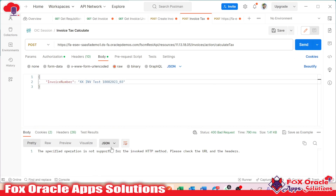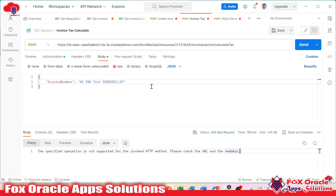We are getting one error. What kind of error are we getting? We are getting the error: the specified operation is not supported for the invoked HTTP method. Please check the URL and the HTTP headers.